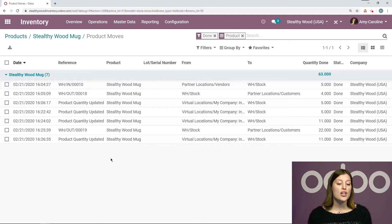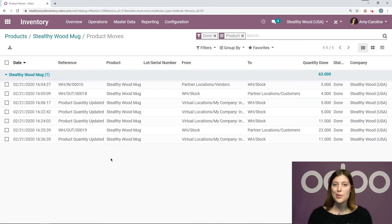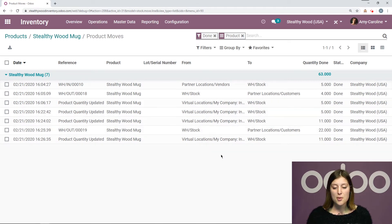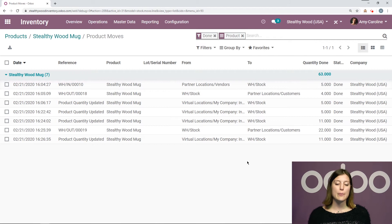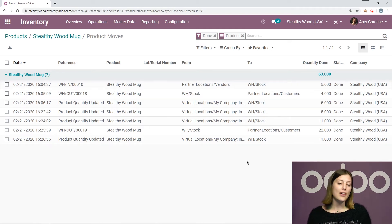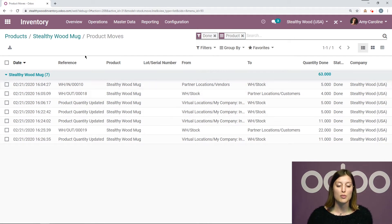Now, if the quantity changed for another reason, such as a purchase or a delivery order, I'll be able to see that from the reference as well. And also where it's coming from and going to so I can really keep an eye out on what's happening with my products. But I don't have to look at this just from product to product because right now I only see the Stealthy Wood mug.